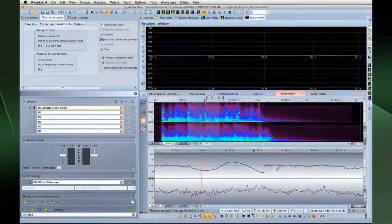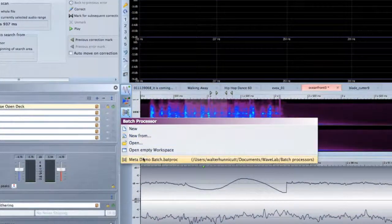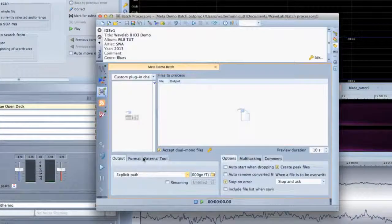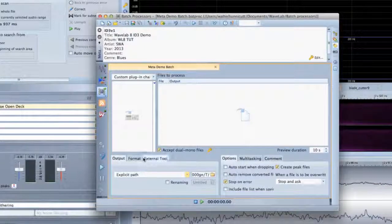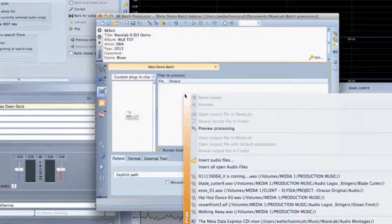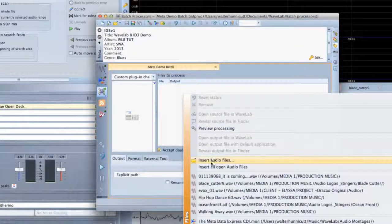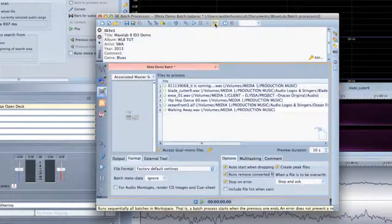And the Batch Processing workspace has tools and menus designed to make the new batch processing capabilities easy to find and use. Here, you can assemble multiple files, then process the entire group.